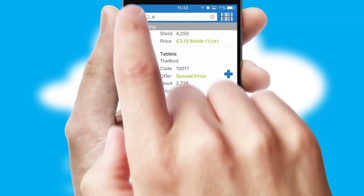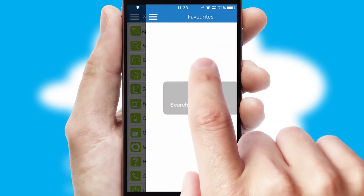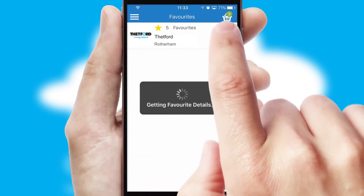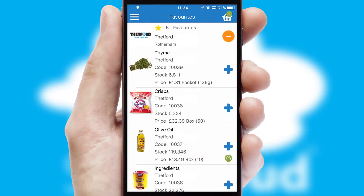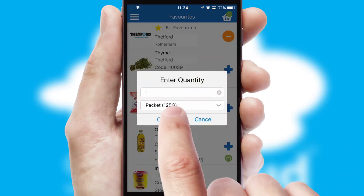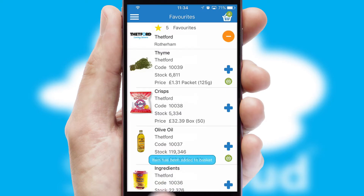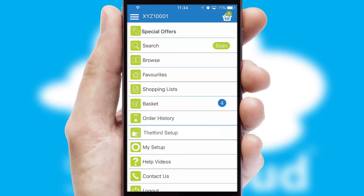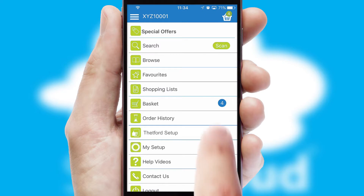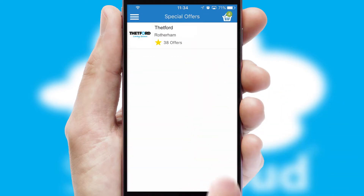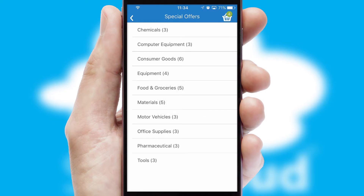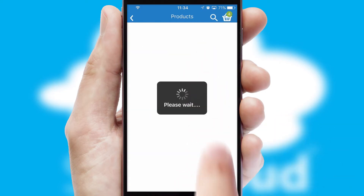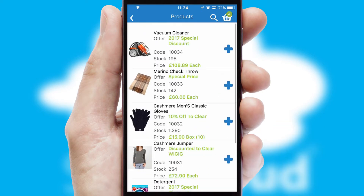Re-ordering regular items is quick and simple as you can maintain your own list of favorite products. Creating customized special offers is another feature of the application, which can be set up and tailored for individual customers. SwiftCloud has some very powerful promotional features, such as multi-buy and price promotions.